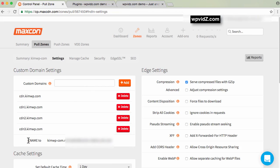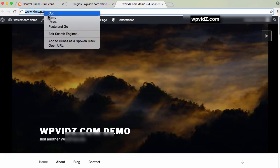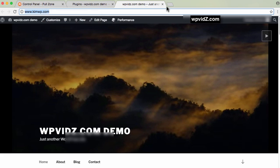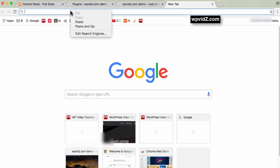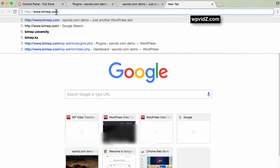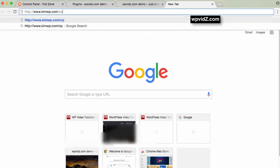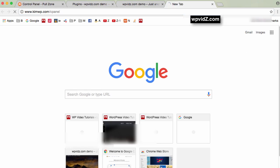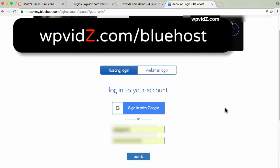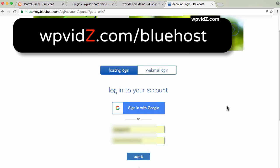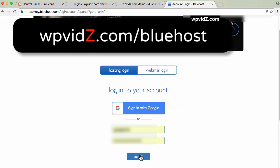Log into your cPanel. Copy this, open it in another tab, and add cpanel to the URL. It depends on which host you use. I'm hosted on Bluehost, so I'll log into Bluehost.